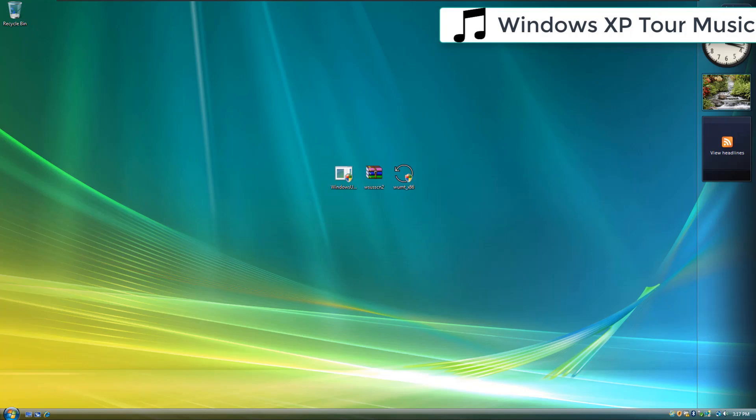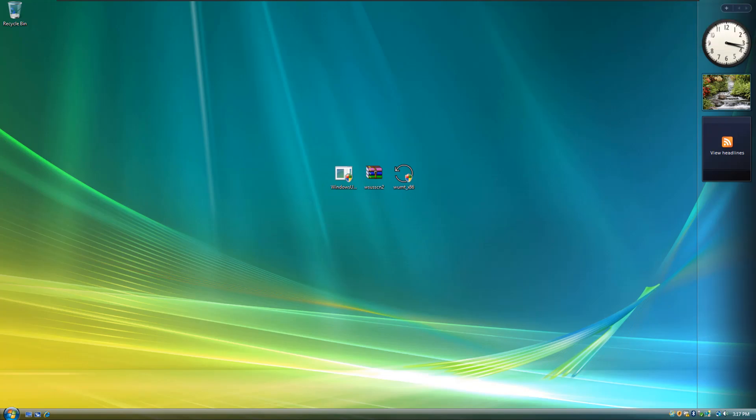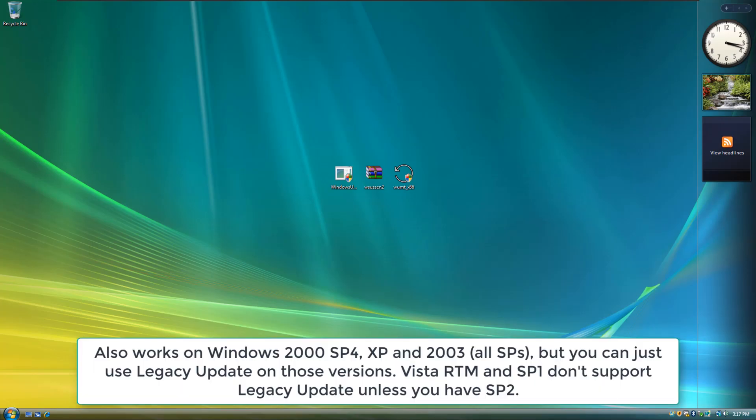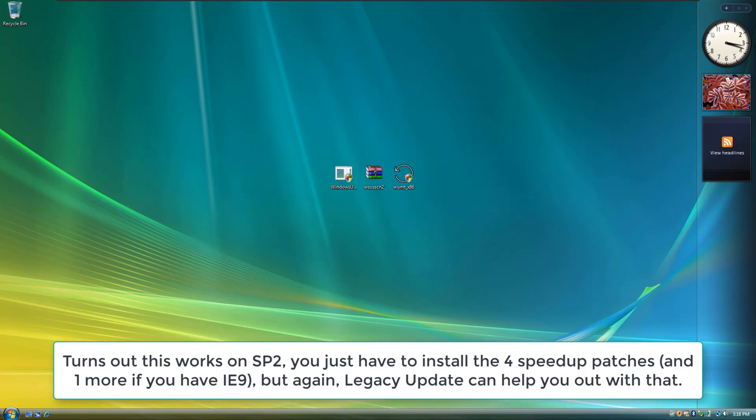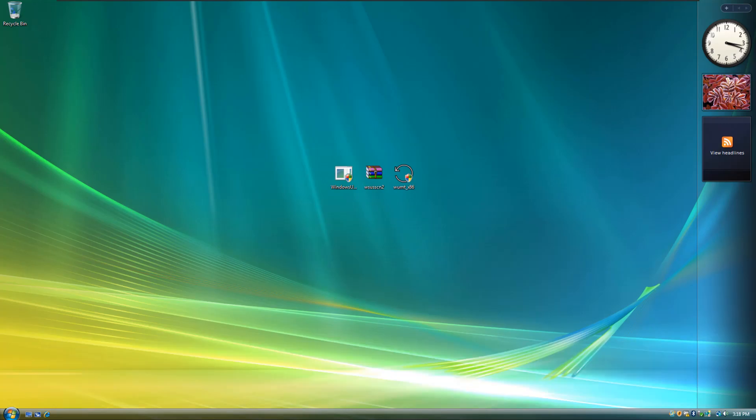Yo what's up guys AmensTech here and welcome back to another video. In this tutorial I will be showing you guys how to get Windows Update working on Windows Vista RTM Service Pack 1 and Windows Server 2008 Service Pack 1. Now this will not work on Windows Server 2008 Service Pack 2 or Vista SP2. At least from my testing you will have to install a few extra updates in order for this to work. Let's get started shall we?